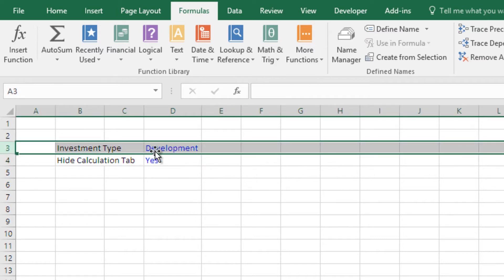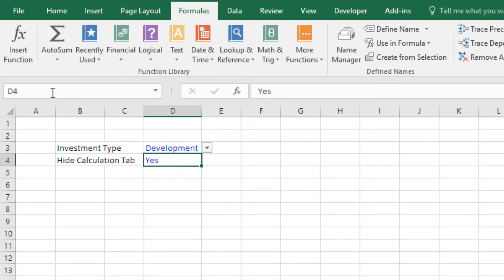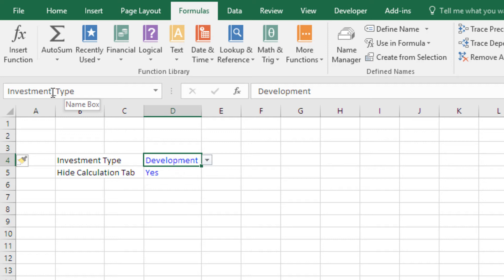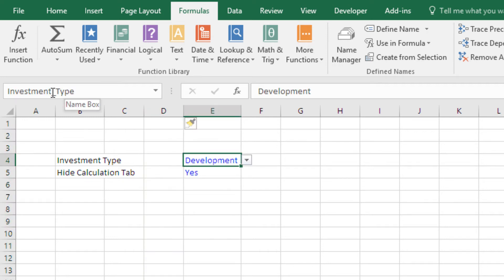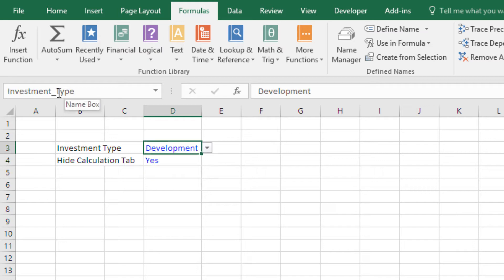Whereas, if I give this cell a custom name — in this case I'm going to name it investment type — it is always investment type, regardless of where it's located in the sheet. And I'm going to call this other cell hide calc. Those are my two named cells.